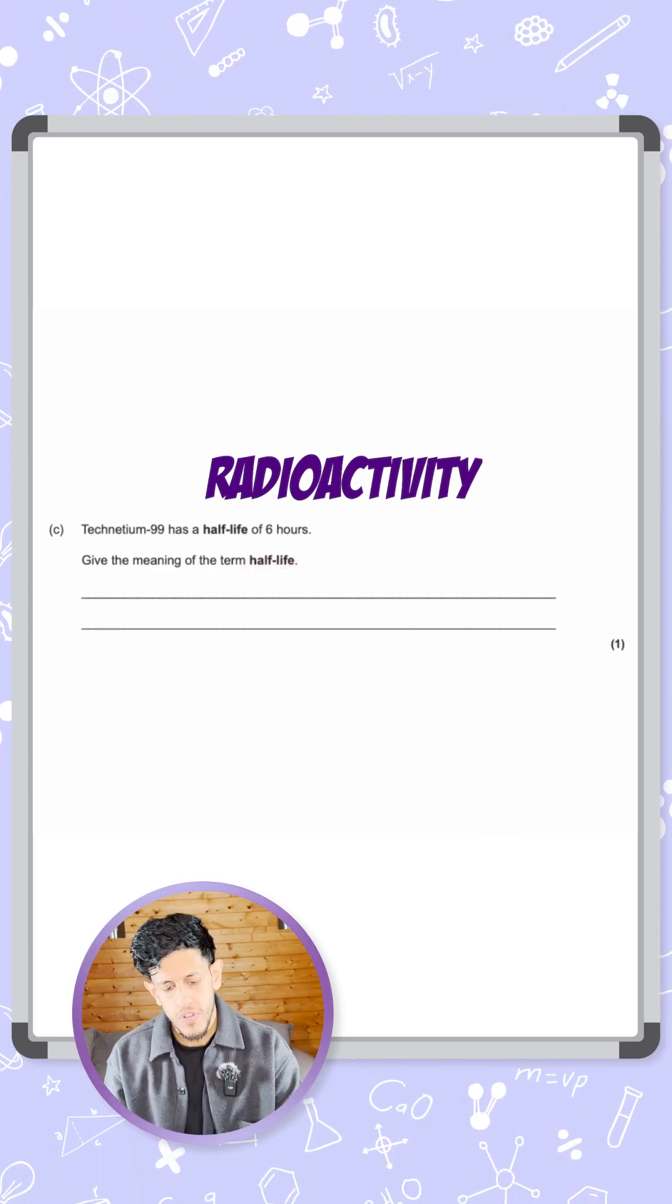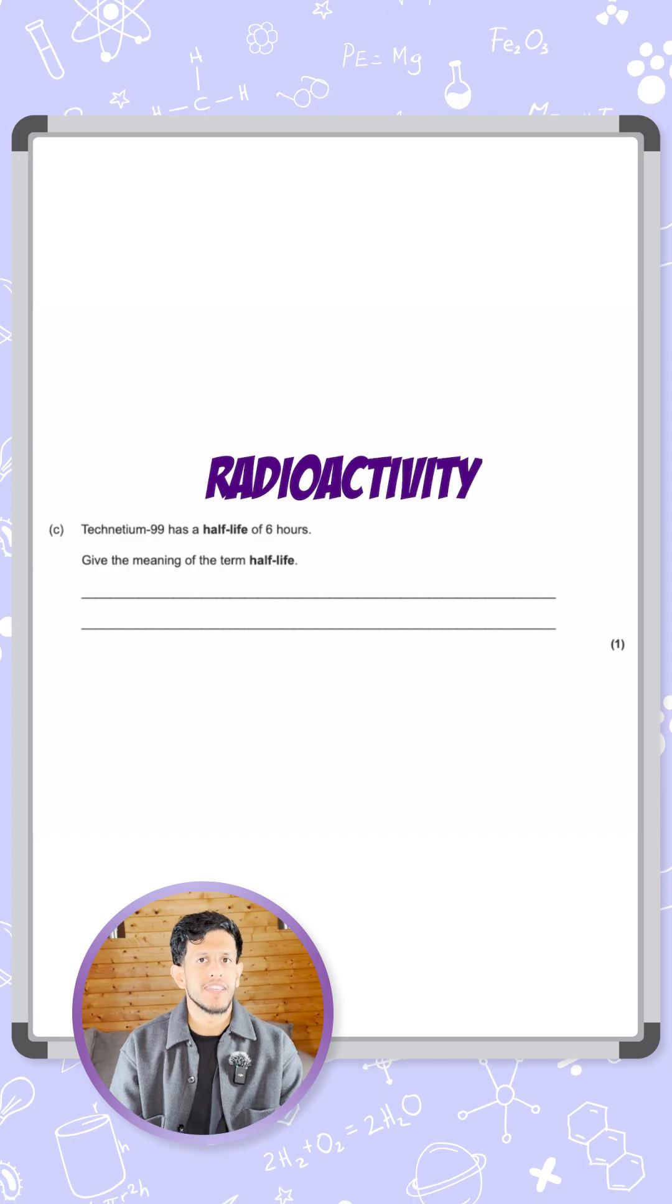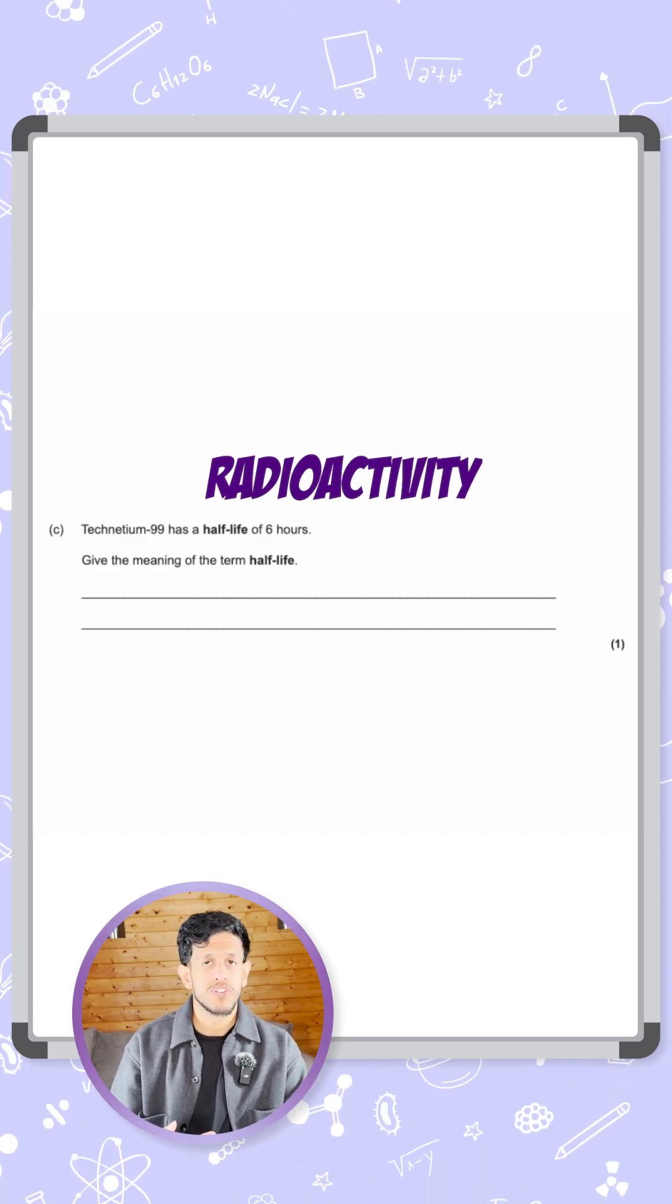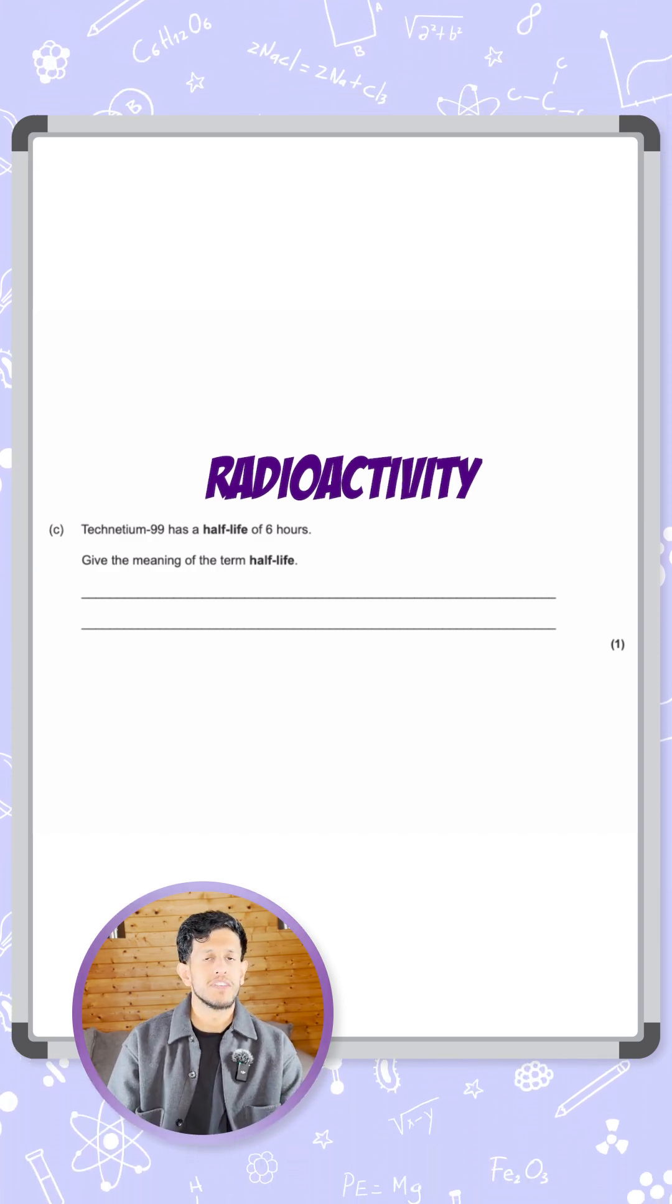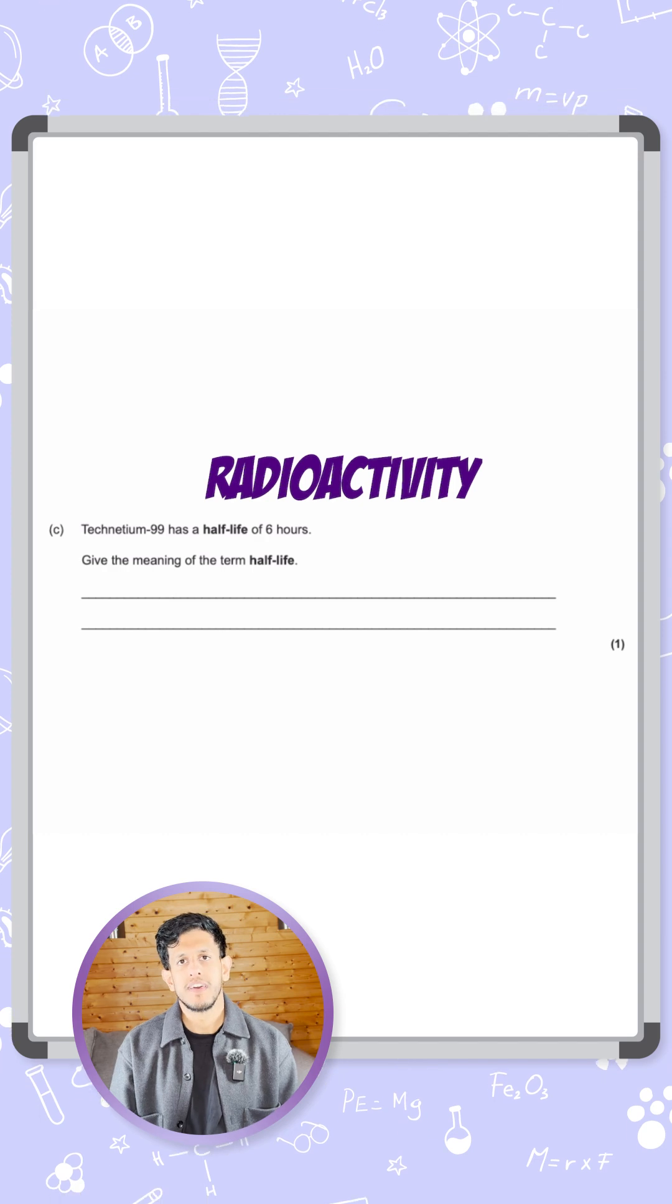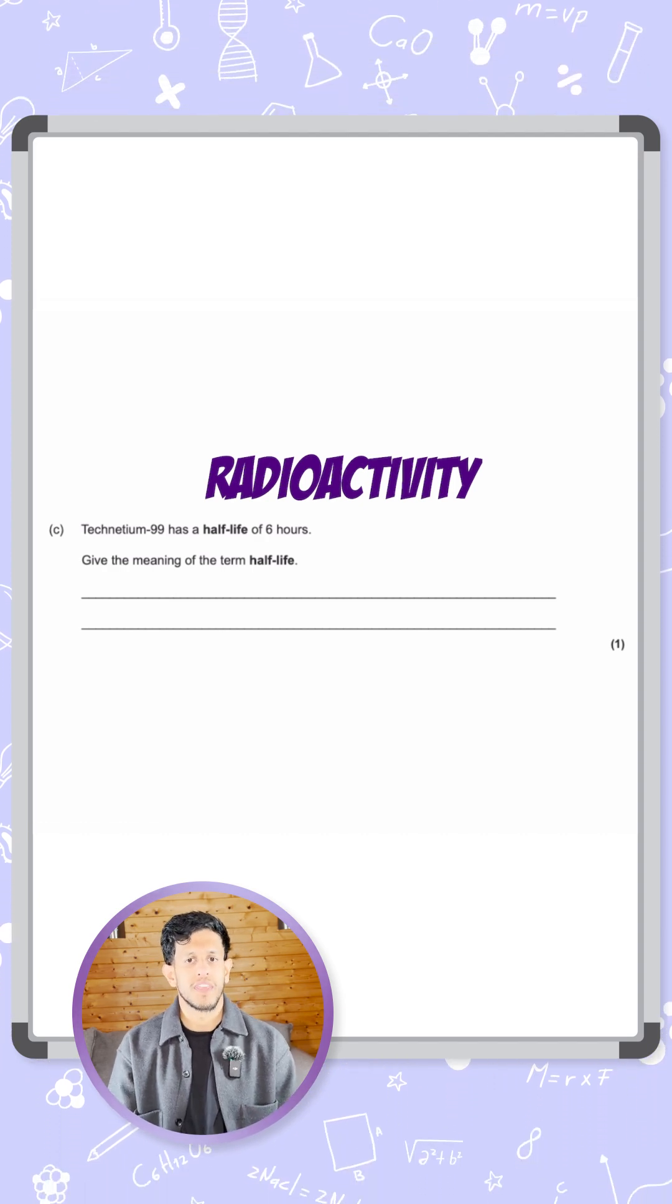So there are multiple definitions that you can use for this. Half-life, if you want to try and remember it the easy way, use those two words - it's half the life of something.